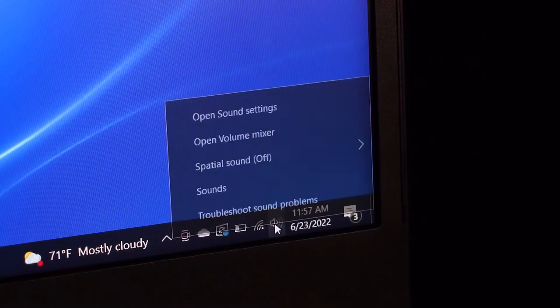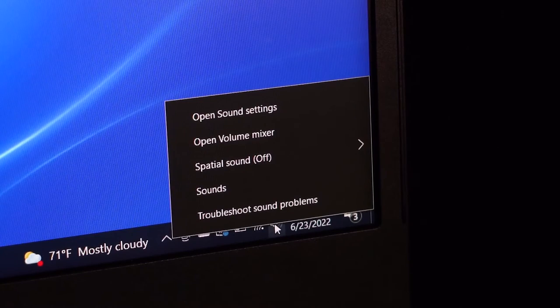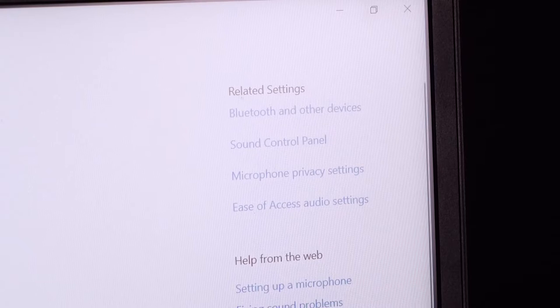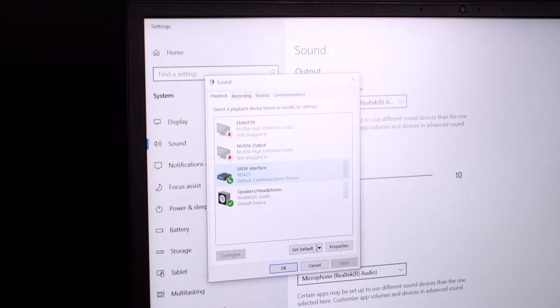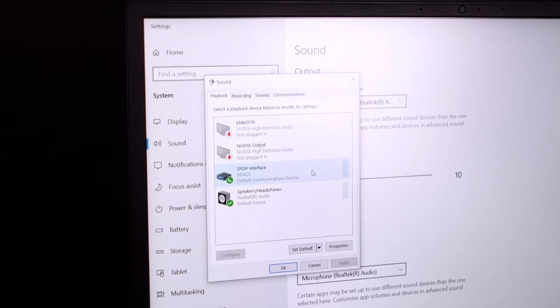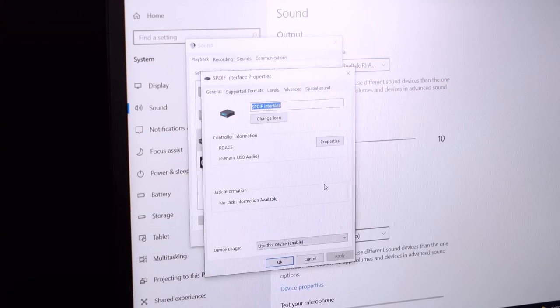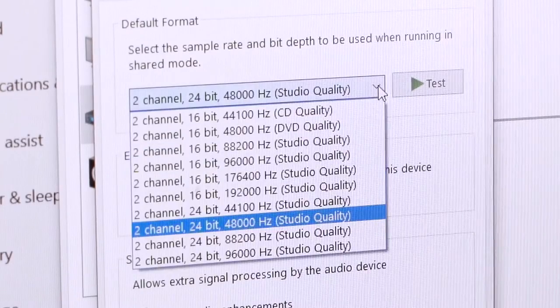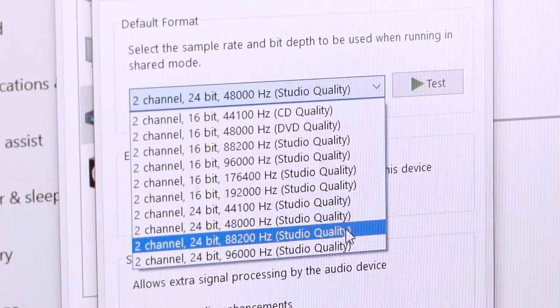To do this on your PC, go to the speaker icon on the bottom right corner of your screen, right click, and then go into the open sound settings menu. Next, look at the right side of your screen to find the sound control panel, find the device you're using as your playback — in this case that's the RDA C5. Right click to go to the properties menu, then go into the advanced tab, and from there you'll see the default format menu which allows you to change the sample rate and bit depth. Again, the higher you go in this setting the higher resolution you'll hear.